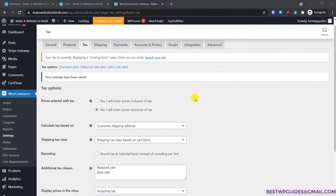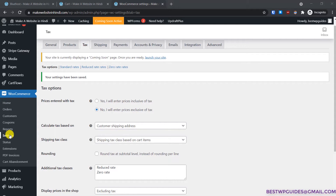The first thing you have to do is log into the WordPress admin area, go to WooCommerce on the left sidebar, then go to Settings and from here go to the Tax tab.